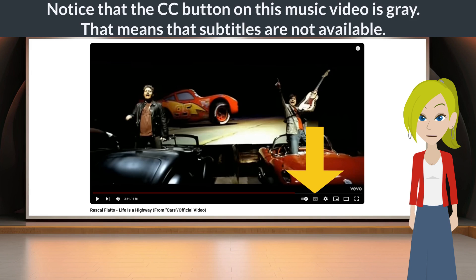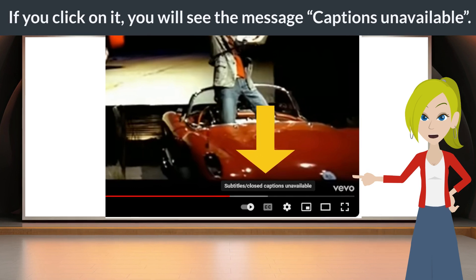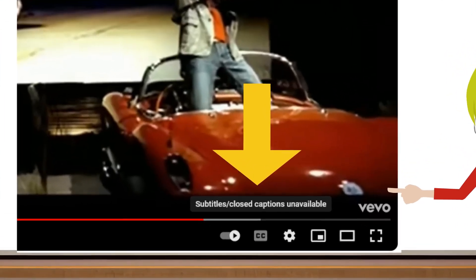Notice that the CC button on this music video is gray. That means that subtitles are not available. If you click on it, you will see the message: captions unavailable.